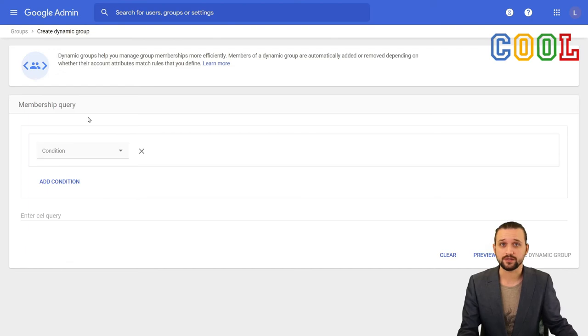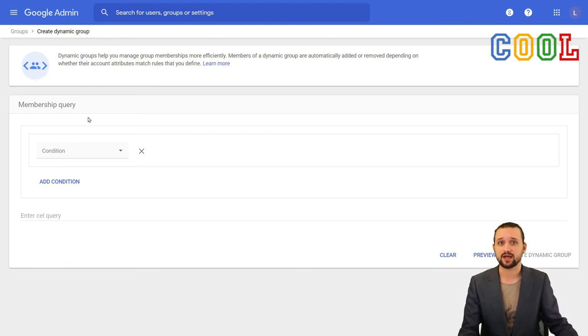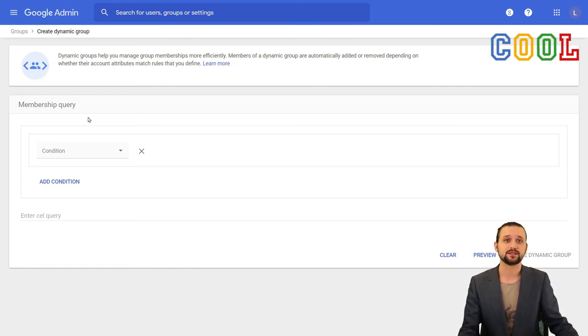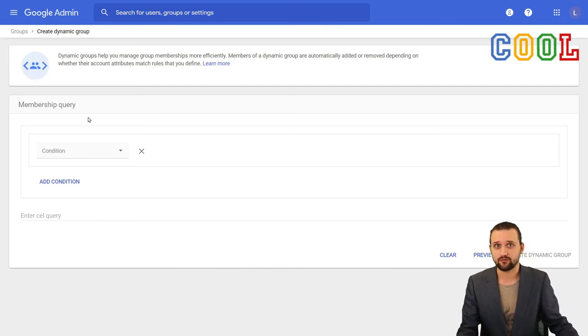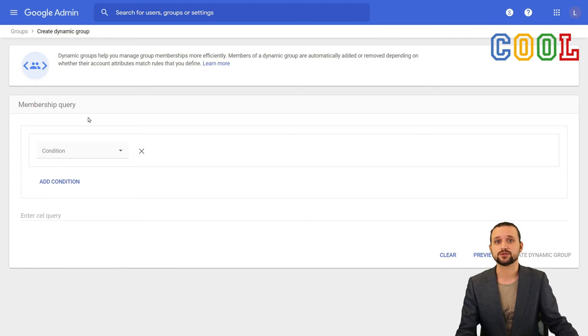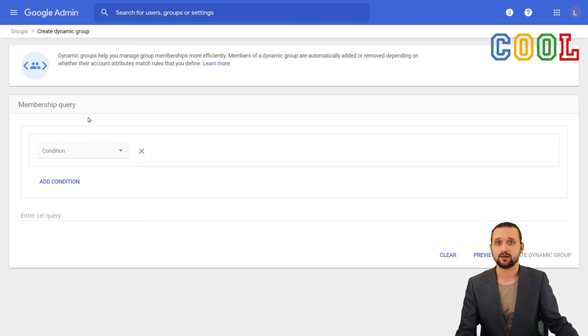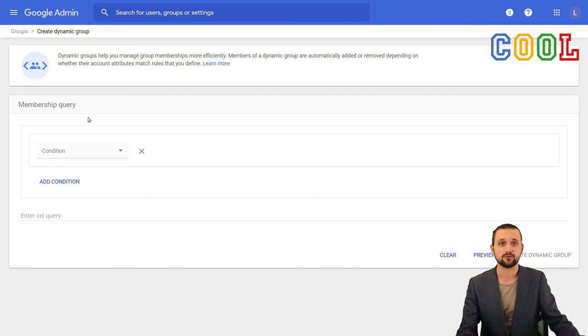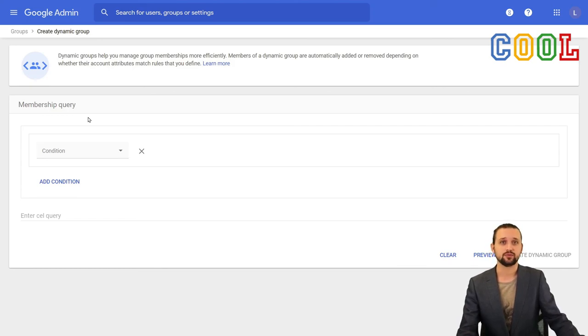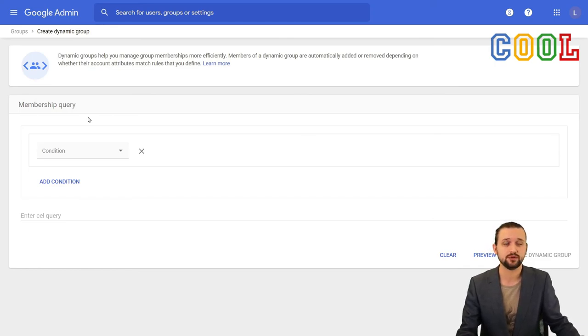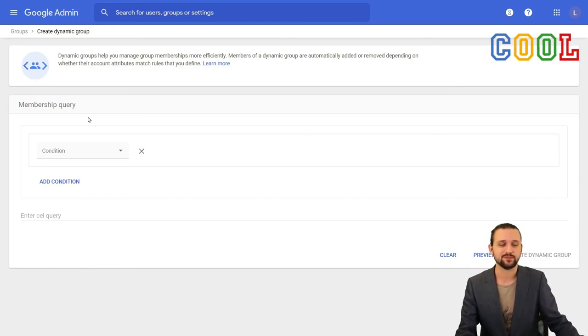Another way to do it is, for example, use an external party that automatically generates Google groups for you. For example, Kool does this based on the school information system where we get our information from to already provision accounts. In the same way, we can also automatically generate and update Google groups in a like-minded fashion, making sure that you as an admin don't have to worry about generalized groups like a group that specifies all the employees, all the students or a specific group per student group, for example.